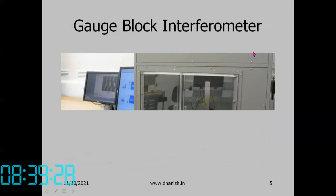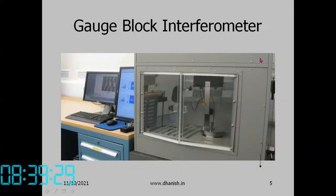The Twyman-Green interferometer is used for long gauge blocks, whereas for short gauge blocks we have the NPL type gauge block interferometer, where the gauge blocks are kept vertical.